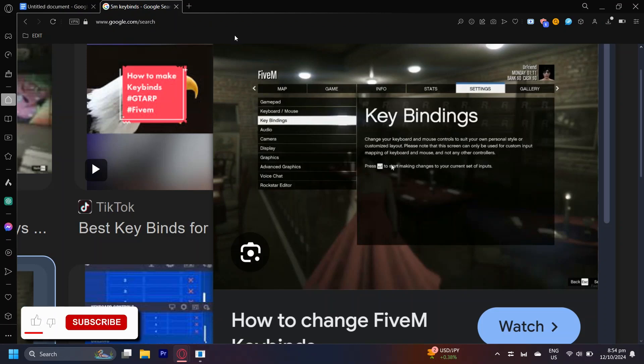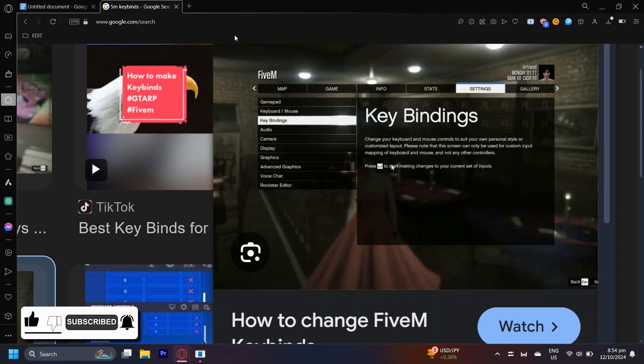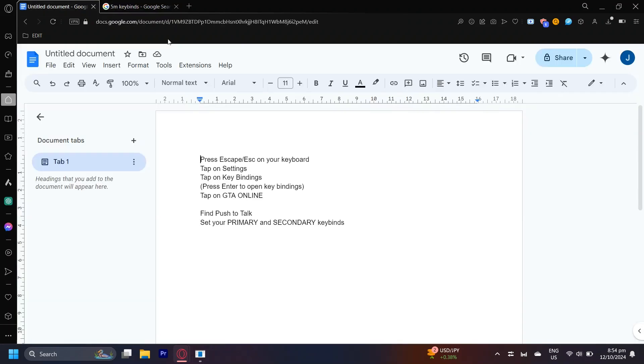So this is how you can set or change your push-to-talk keys in FiveM. This is actually a very easy tutorial. As you can see, I have a little document over here which shows you all of the steps.